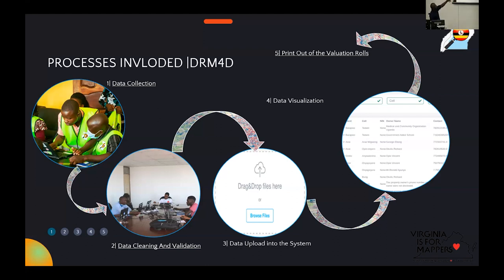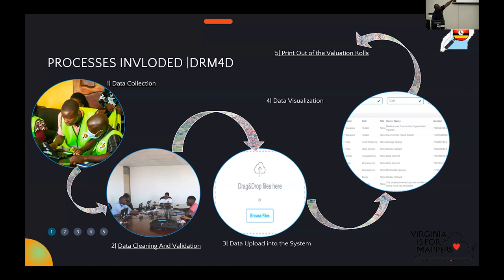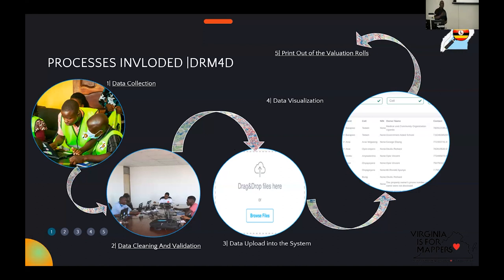After cleaning the data, it is uploaded into the system. The system then does the calculations using the gross values. Each building must have specific details for the system to determine the gross value, the rentable value, and the tax each building is supposed to pay. In the system, you can see the different buildings — you can see how many buildings are in a particular property, and print out invoices for the owner. The rolls are printed out and given to the cities for display, so owners can confirm whether the details captured about their properties are correct.